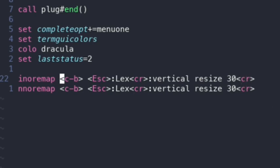So I have InnoRemap and then NoRemap. NoRemap is in normal mode. So it's non-recursive mapping in normal mode. Anyways, that's all you need. I'll leave those two lines in the description if anyone wants to play with this a bit.